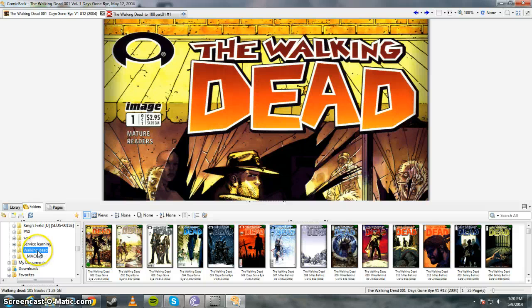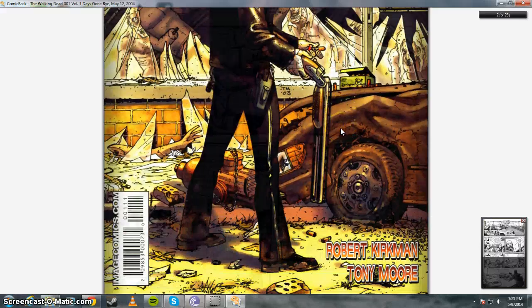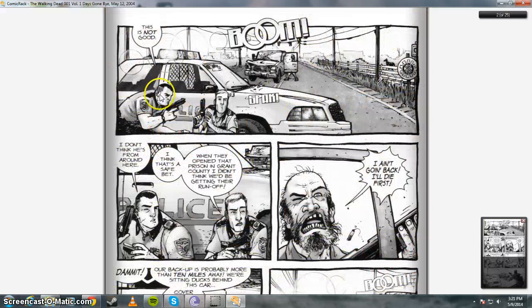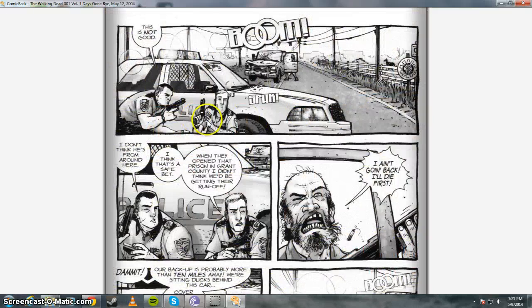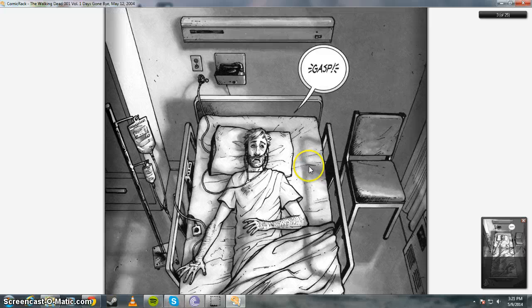See, The Walking Dead. So I already opened this. And as you can see, this is the first issue. You know, and then you can just read through it like normal.